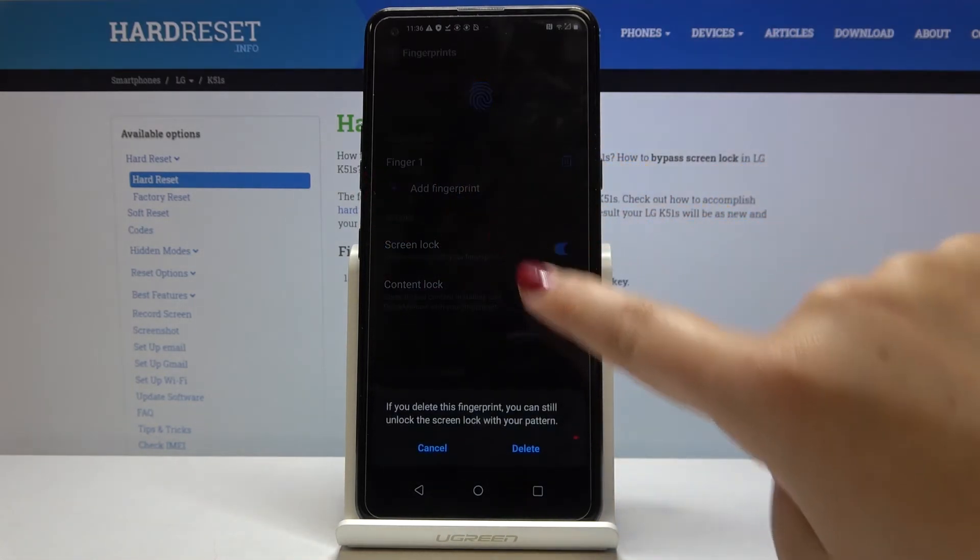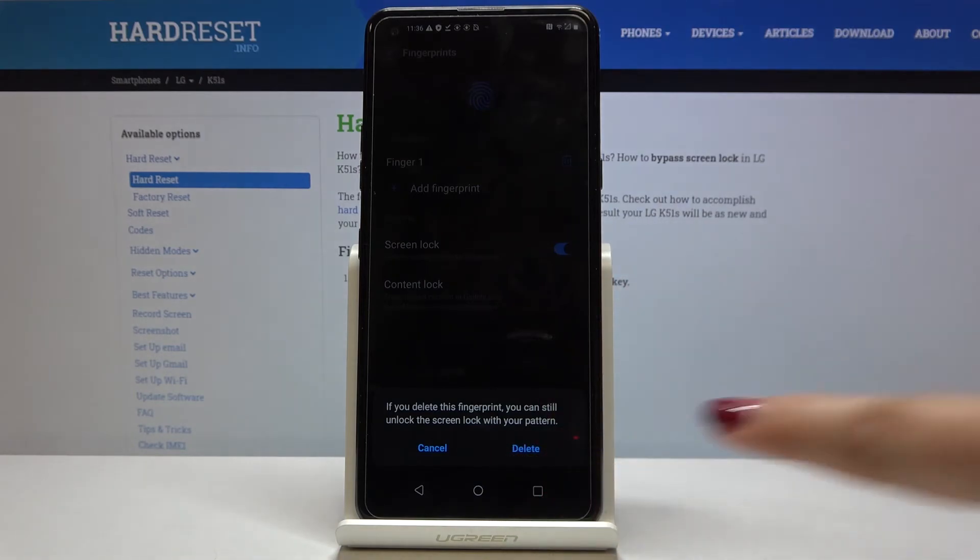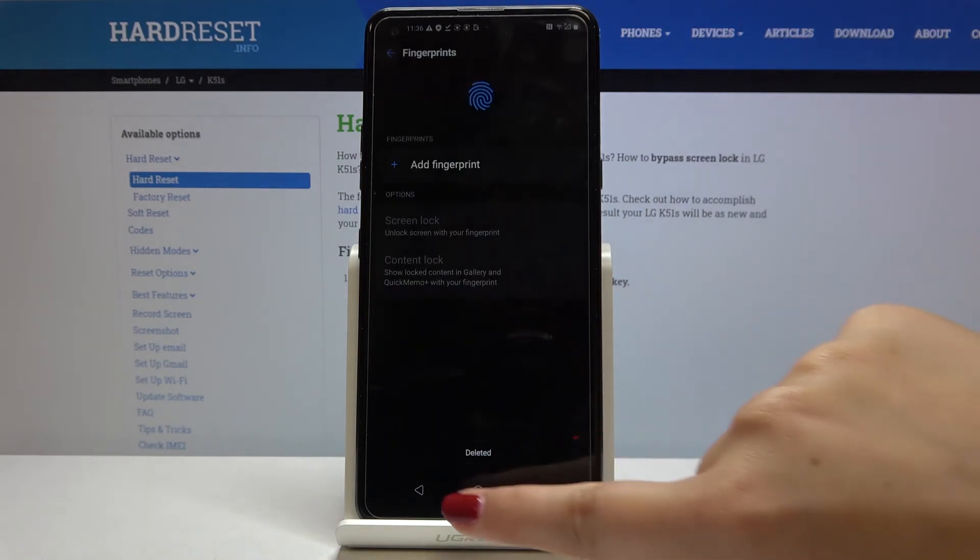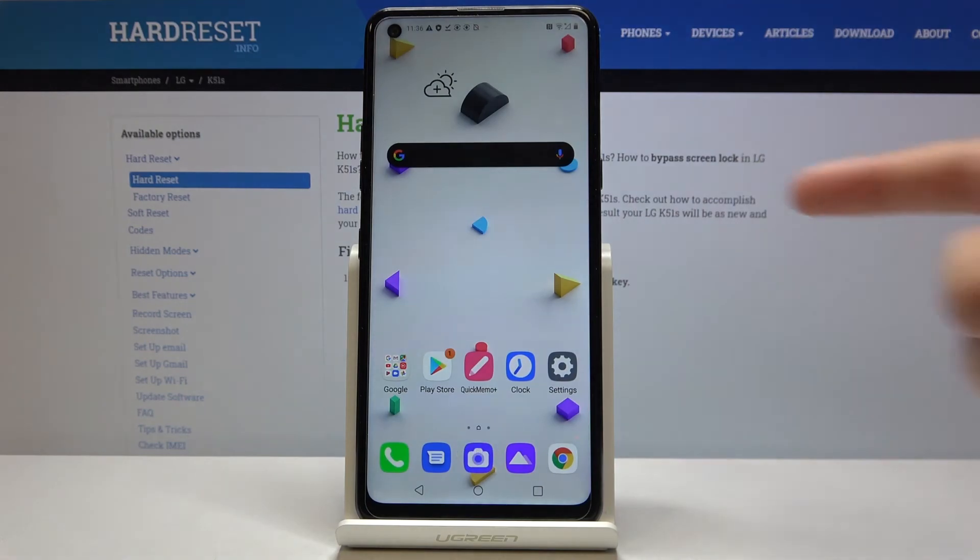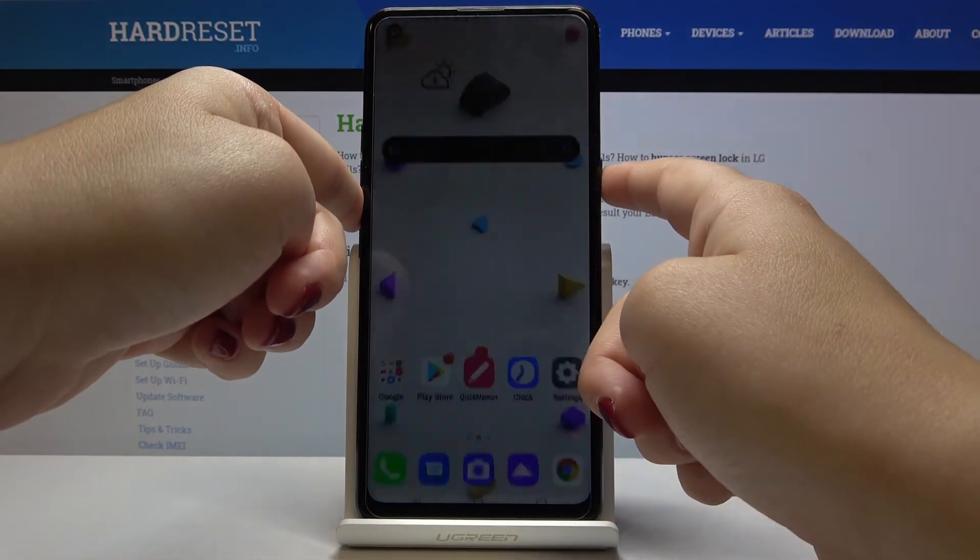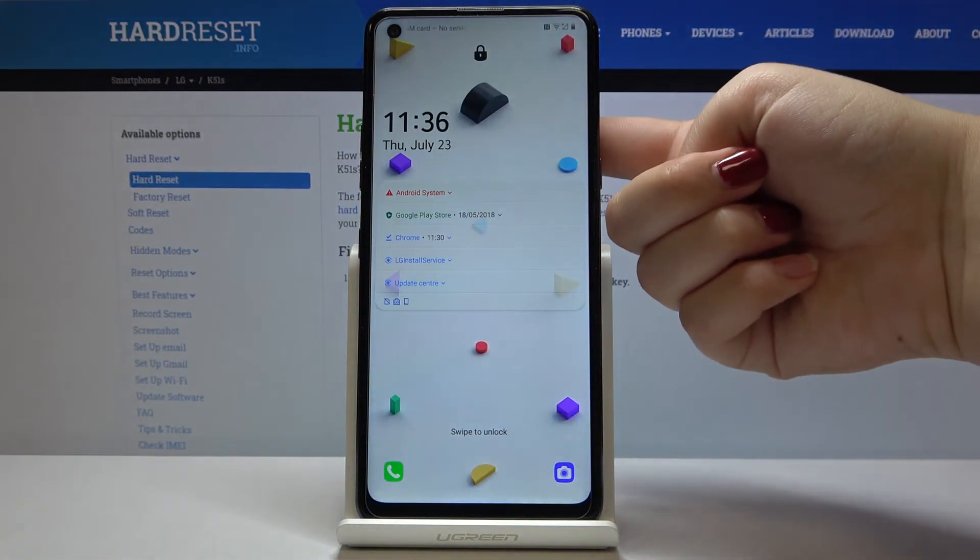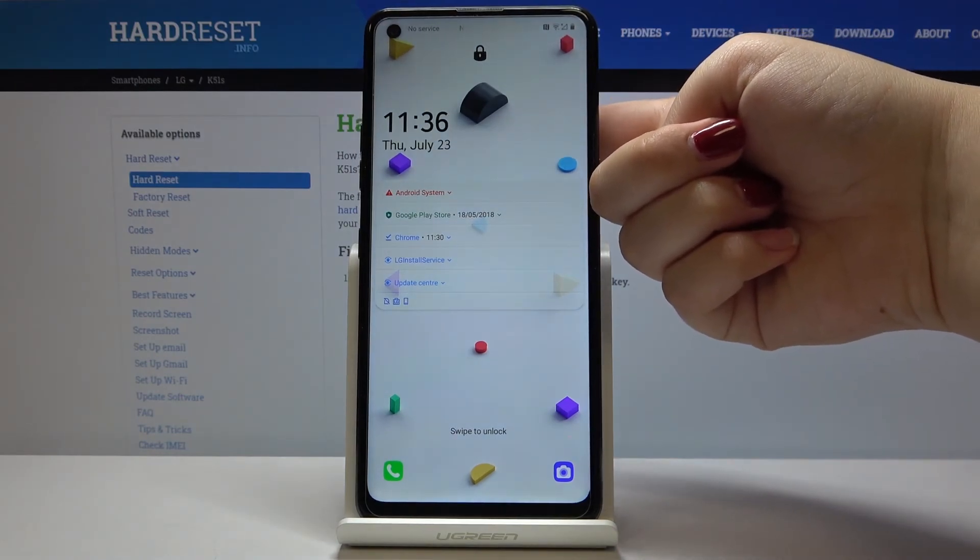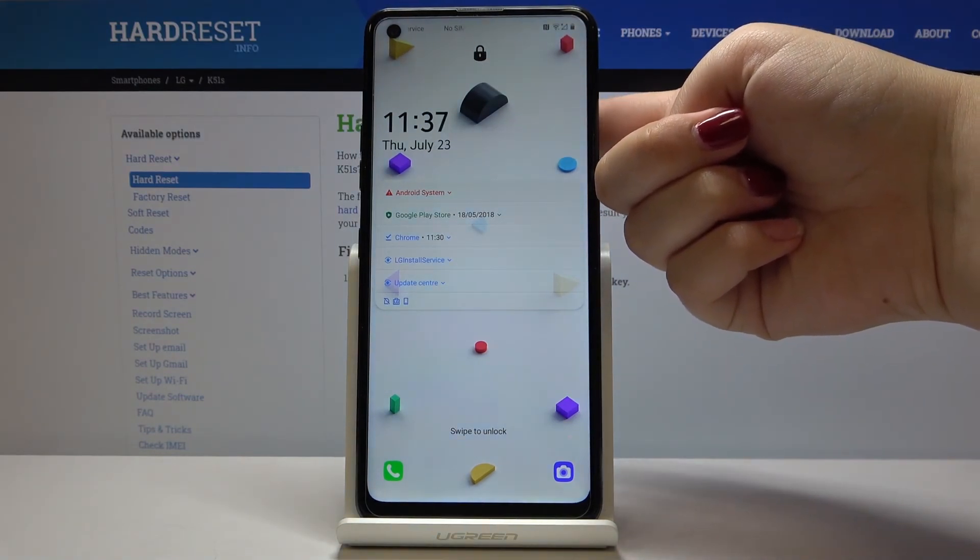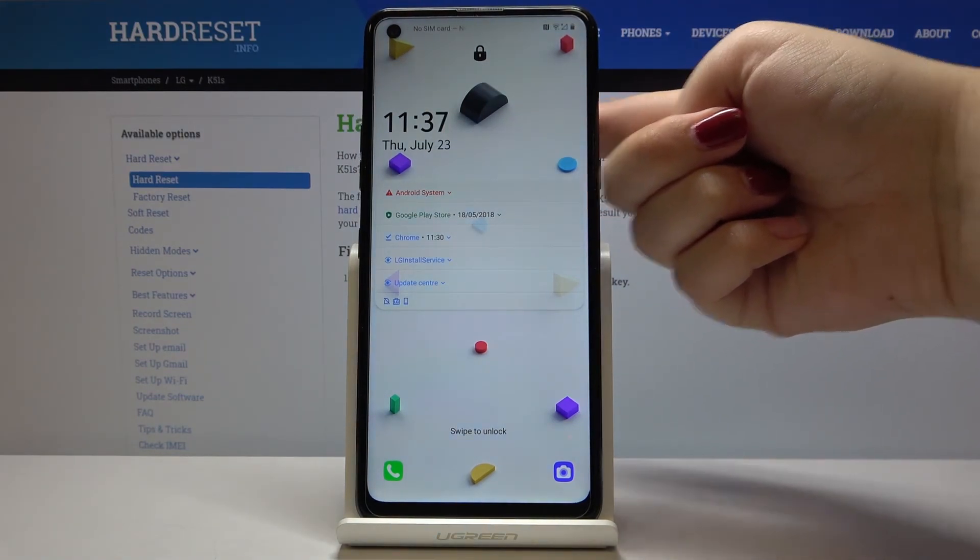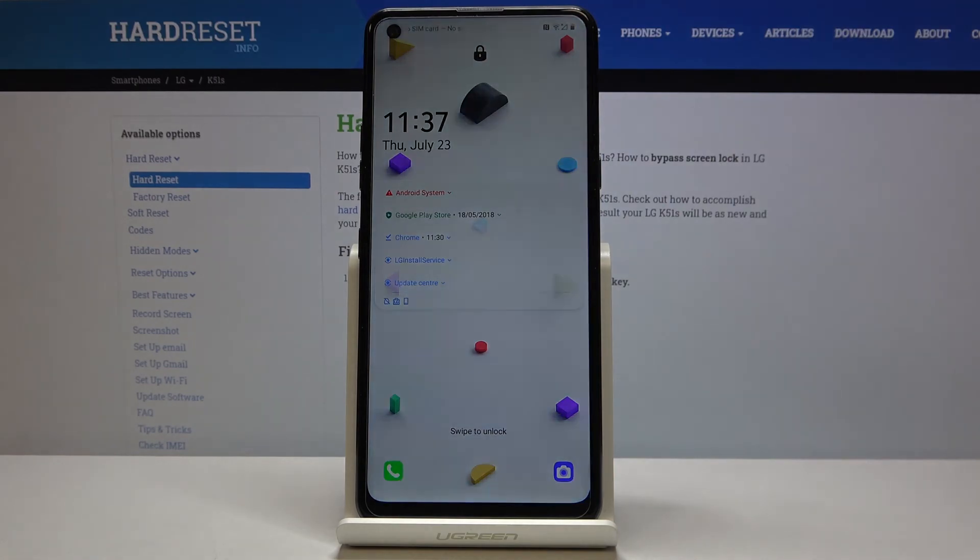Let's click delete it, and now from now on we will not be able to unlock the phone with our fingerprint again. Yeah, it doesn't even react. So that's all.